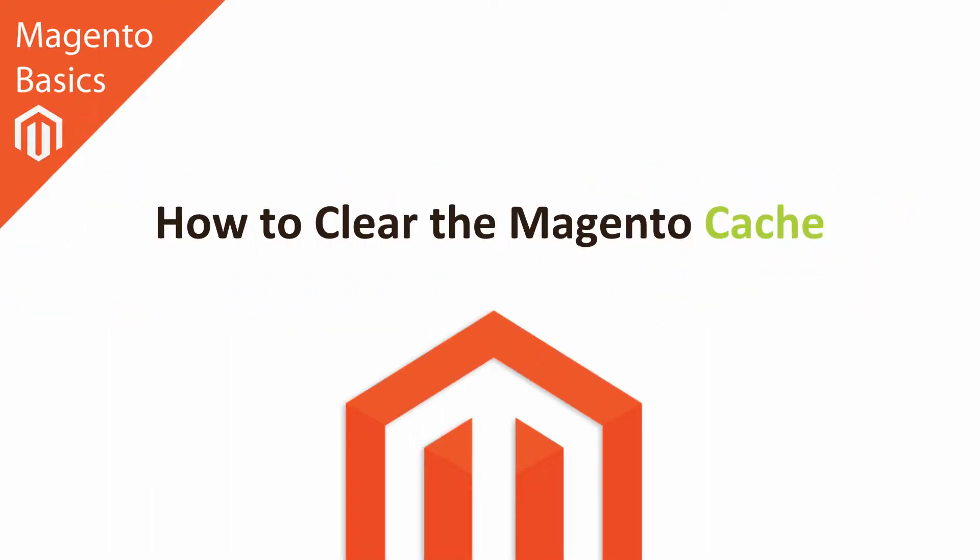Hi, I'm Matt and I'm Dave, and in this Magento Basics tutorial you're going to be learning how to clear your Magento cache.